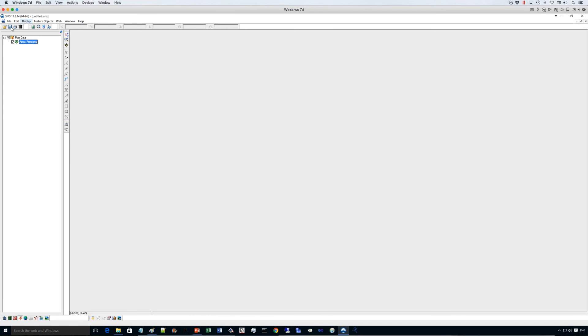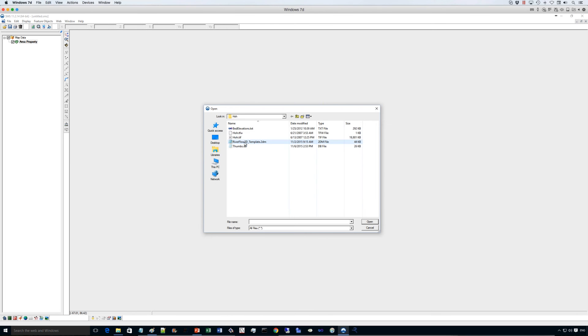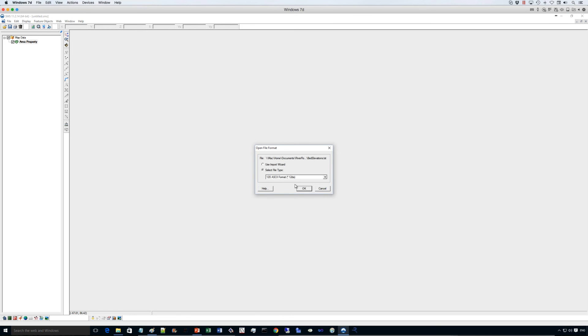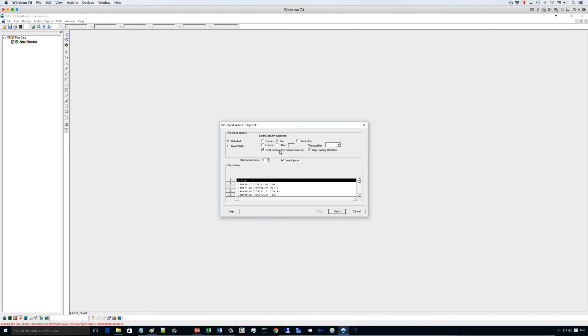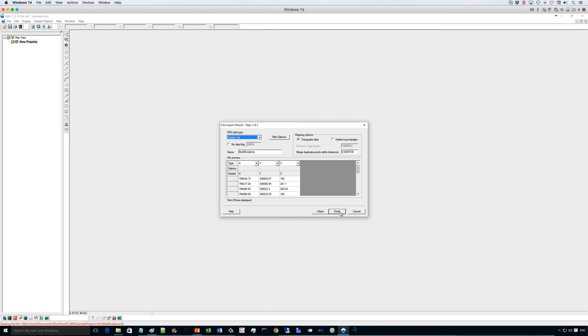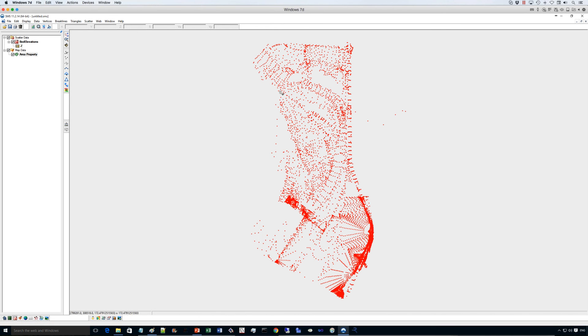And then we import the elevation data set. This file here is an XYZ data. We use the import wizard, it's a space separated file.